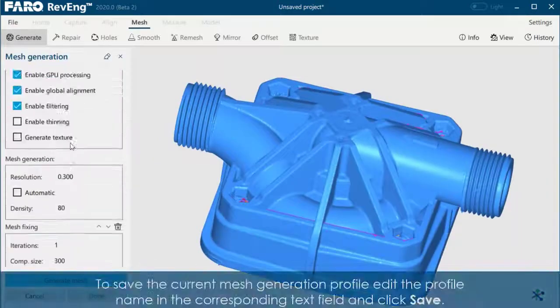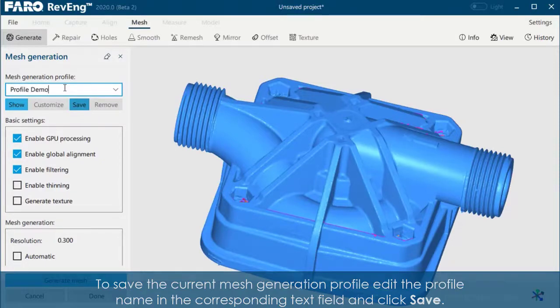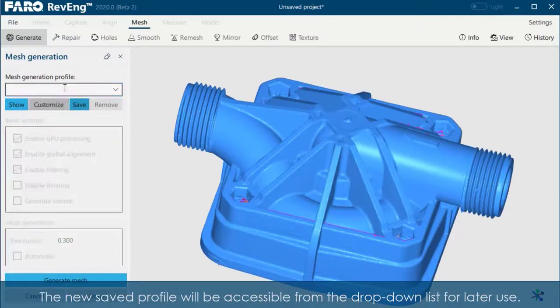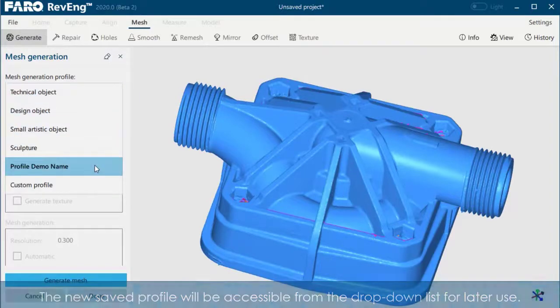To save the current mesh generation profile, edit the profile name in the corresponding text field and click Save. The new saved profile will be accessible from the drop-down list for later use.